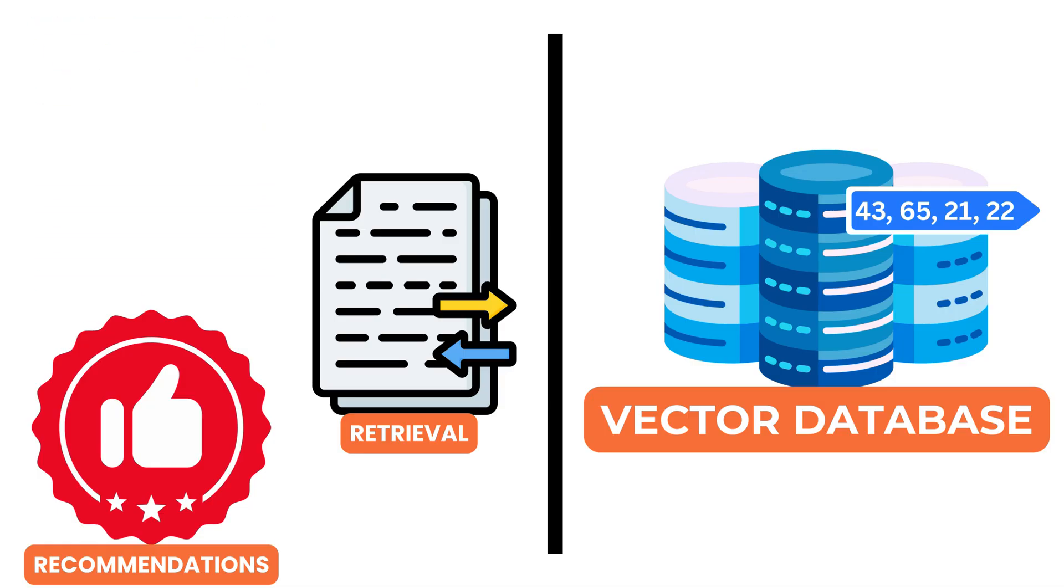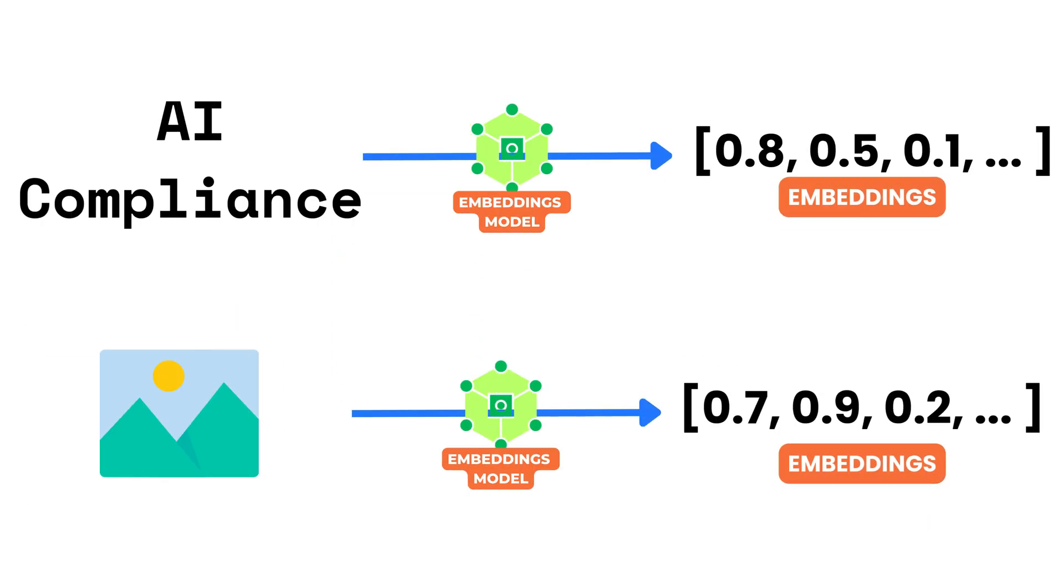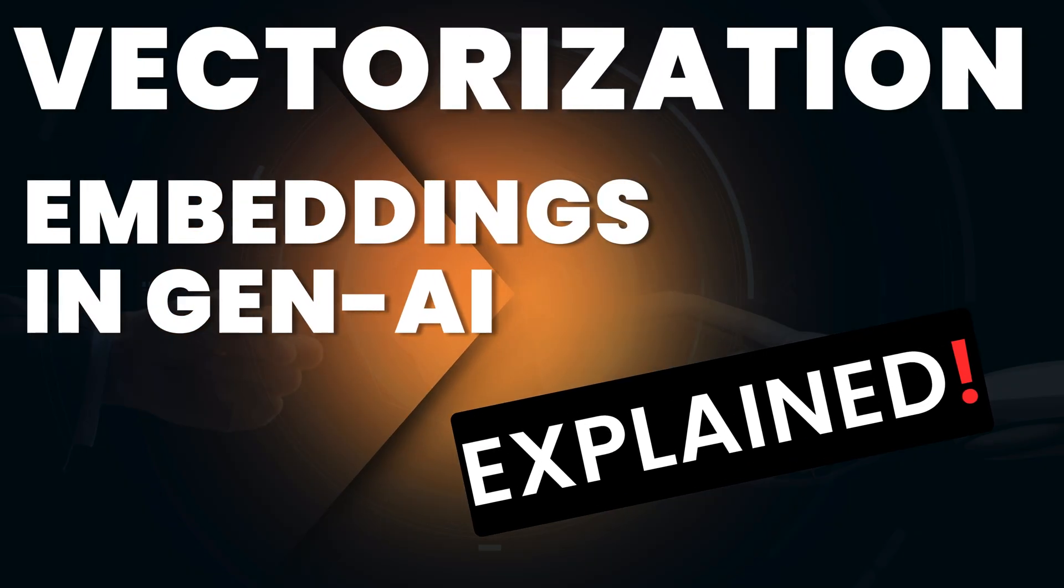For those wondering how these embeddings are actually created, how they capture meaning, and which models are best suited for different kinds of data, that will be the focus of the next video.